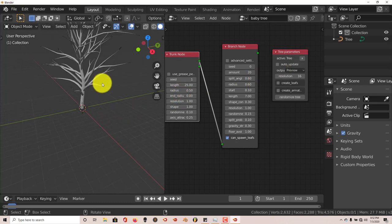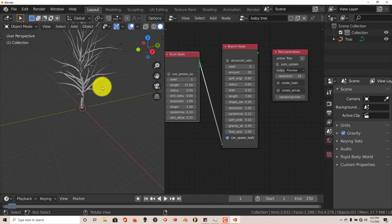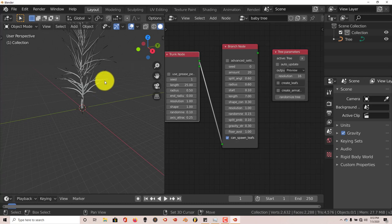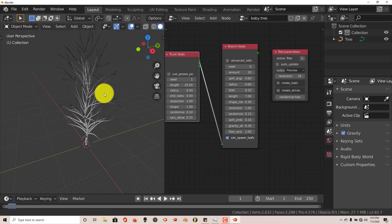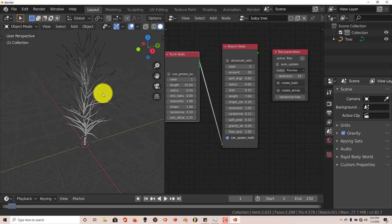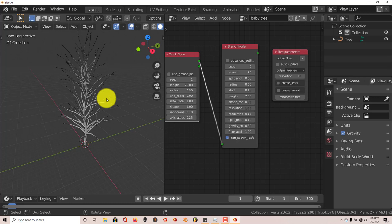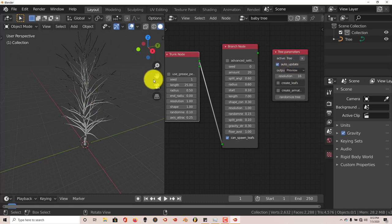We're going to scroll down with our middle mouse button to zoom out. Hold down Shift and the middle mouse button then drag down so you can just get a better view of your tree, just to center it. To see its update as you change these parameters, just click on Auto Update and it automatically updates your tree.